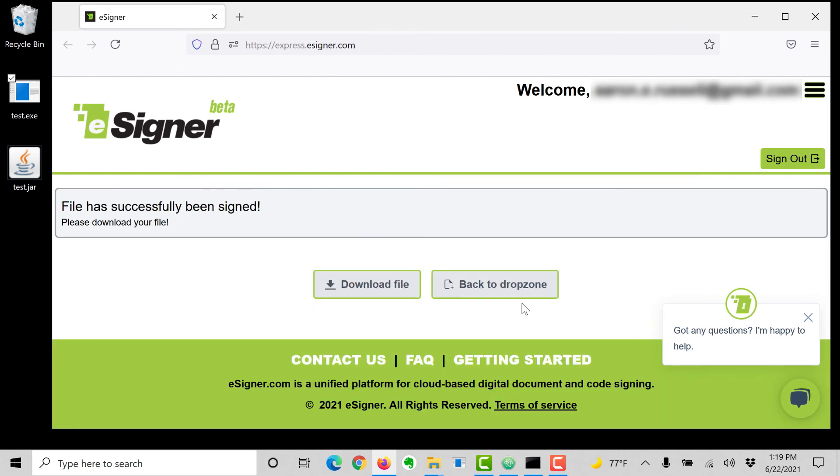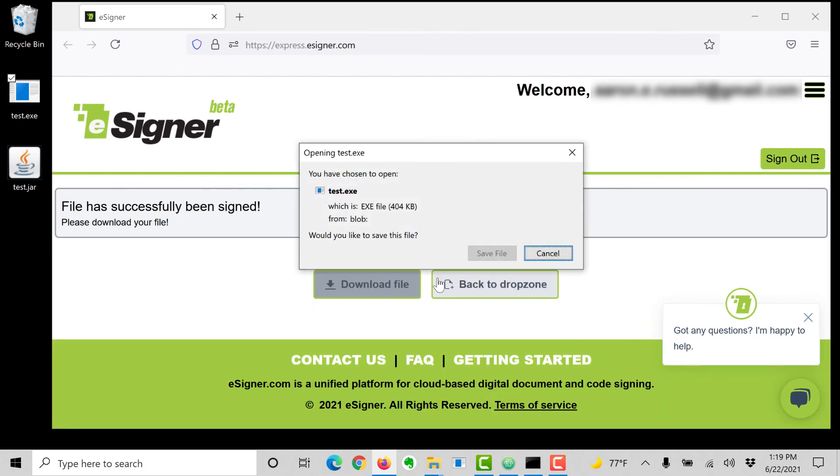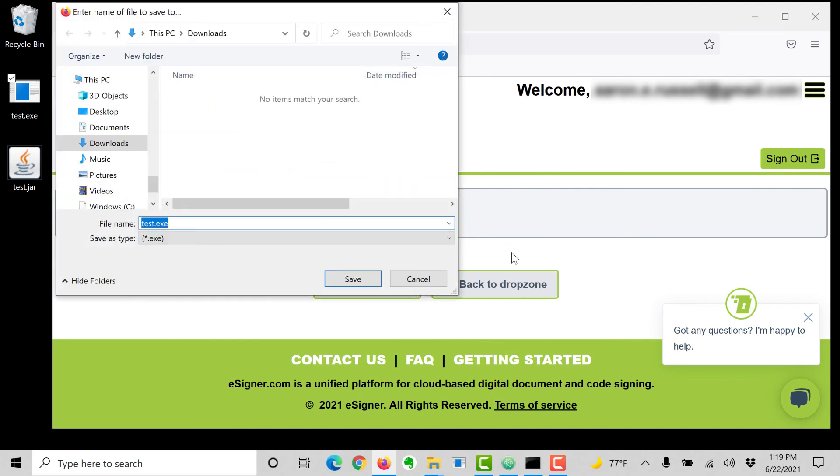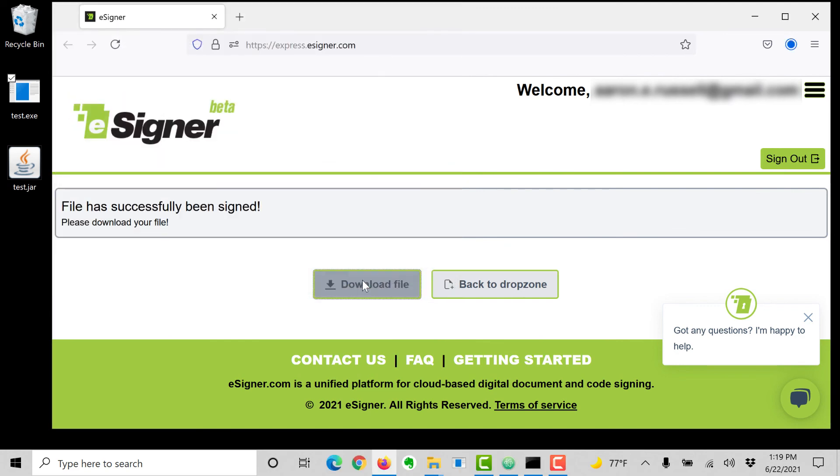Download the file and check the file properties in Windows. You should see that your file has a valid digital signature.